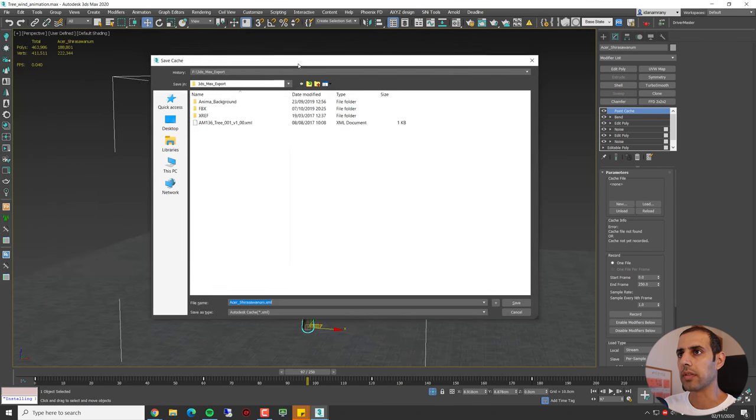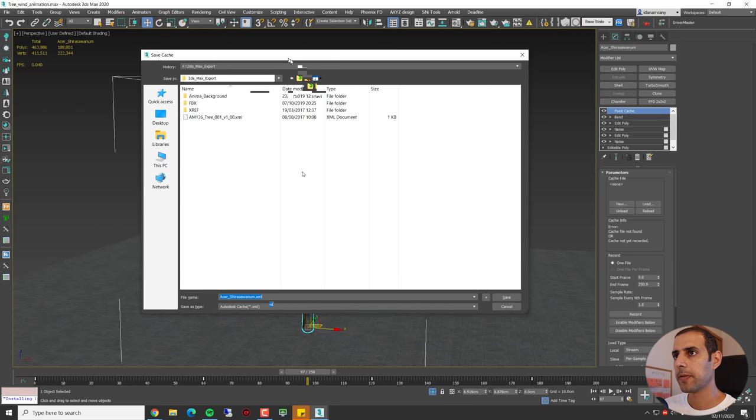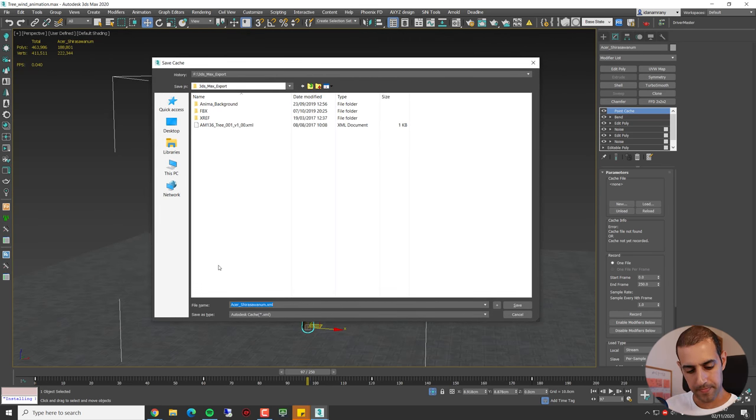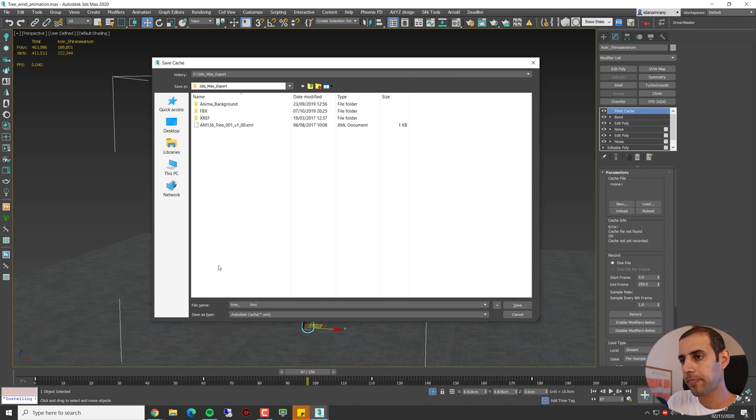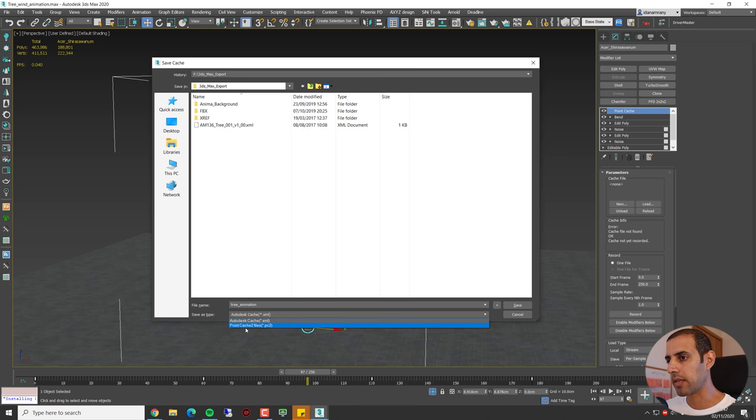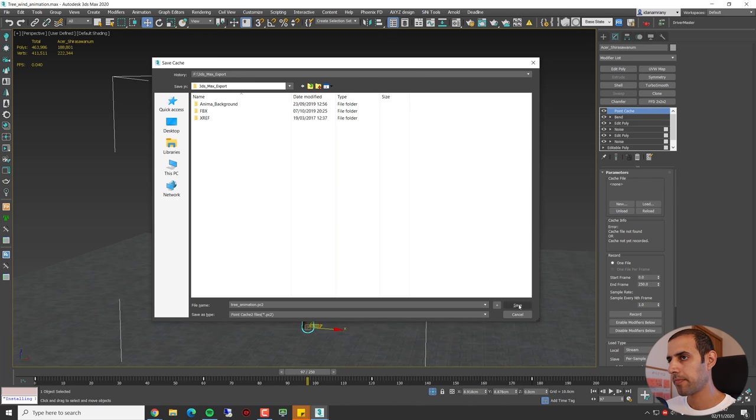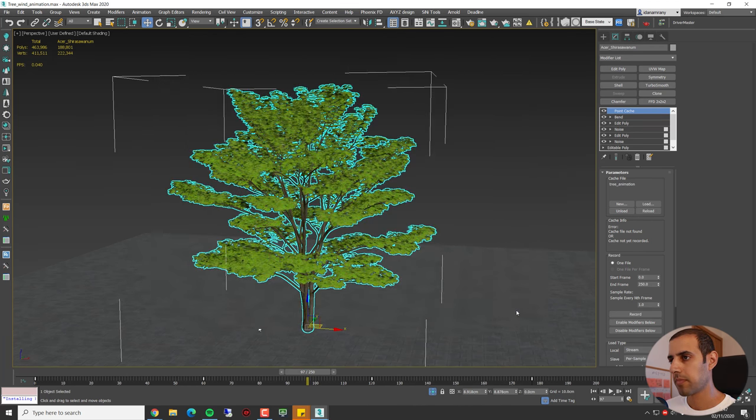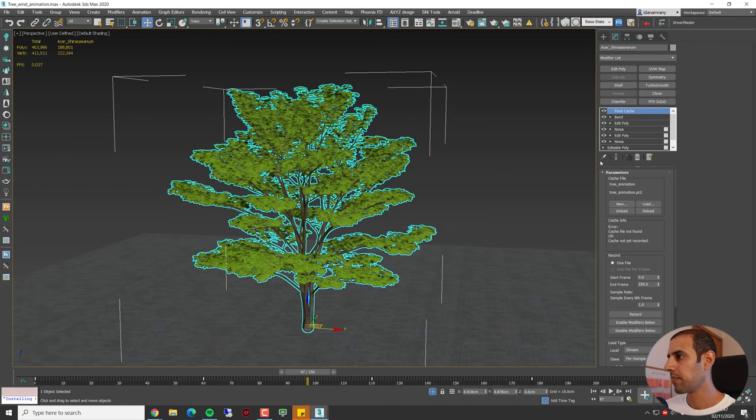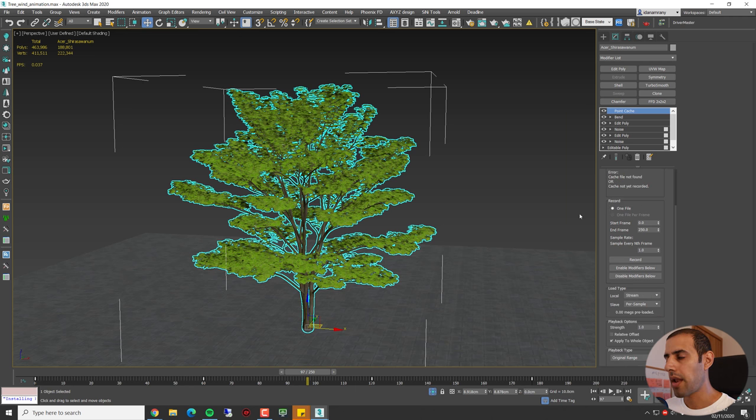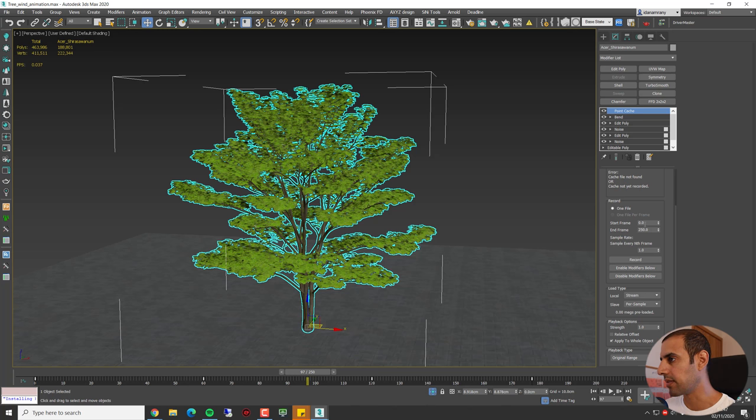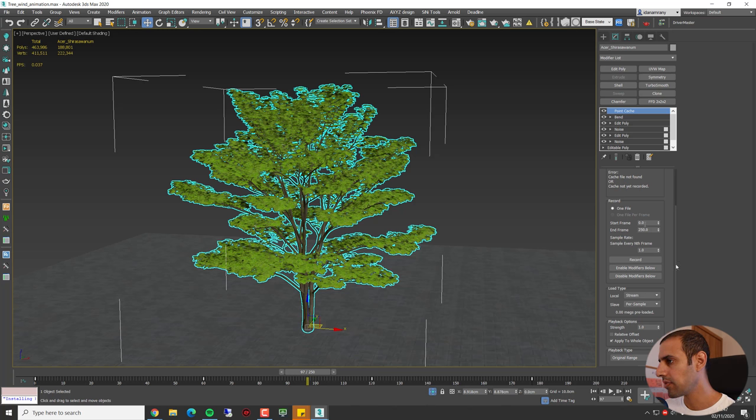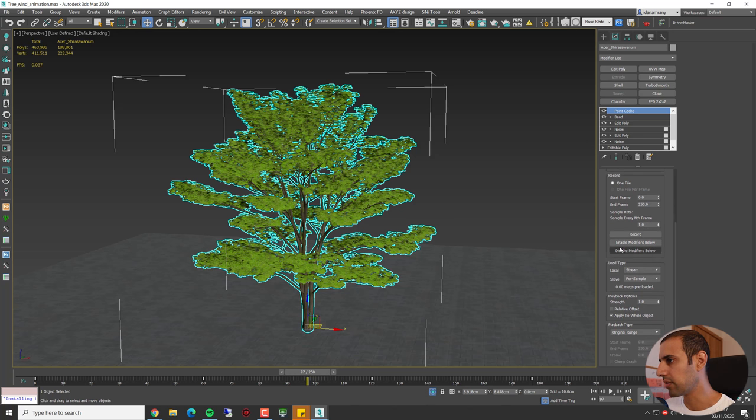I'm going to save it somewhere. Let's call it tree animation. And I'm going to save it as a Point Cache 2 file. Now we can specify the start and end frame for the record. I'm going to leave it as is and let's just start recording.